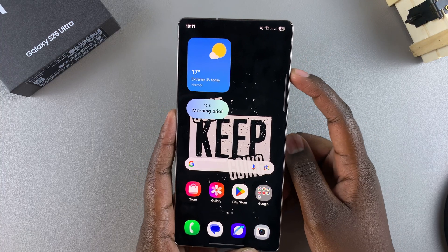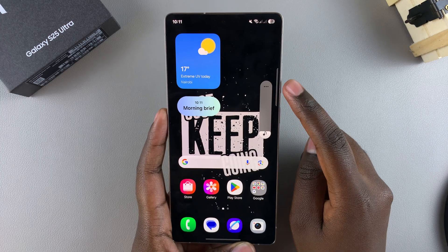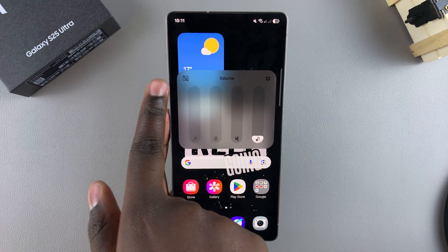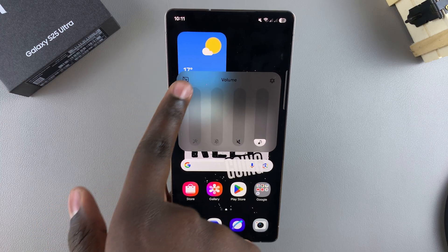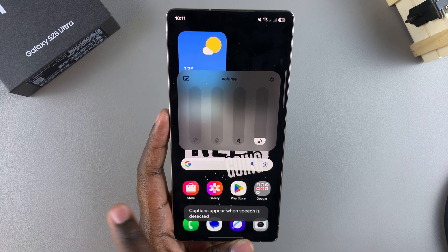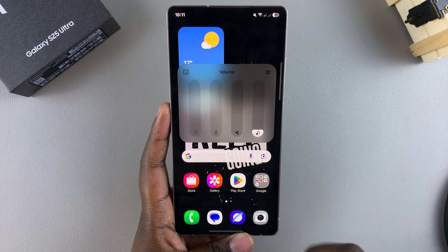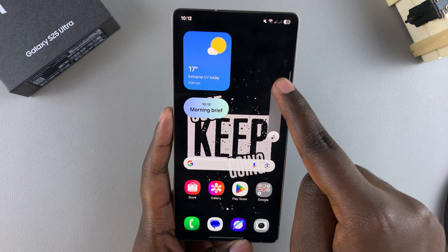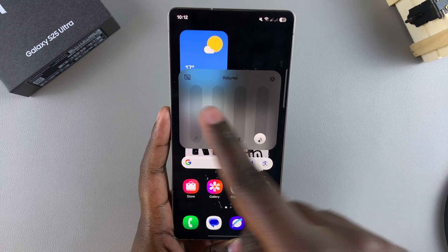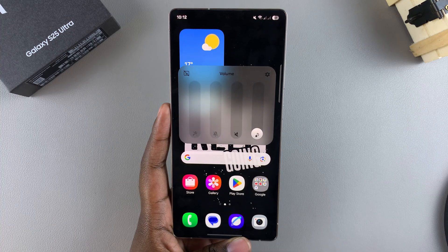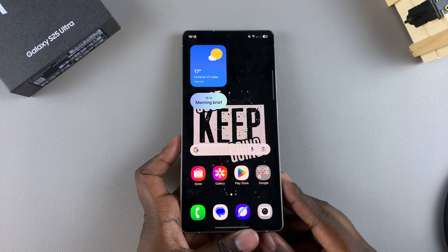Just press volume up or volume down, then tap on the three dots and you can see Live Caption right there. When it's off, tap on it and the line through the icon will disappear, meaning live captions is enabled. Tap on it again and the line will come back, meaning live captions is turned off.